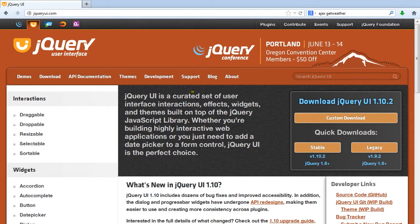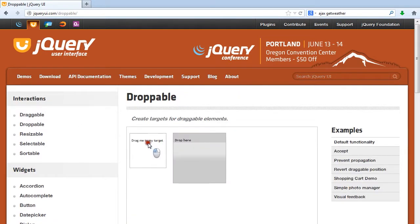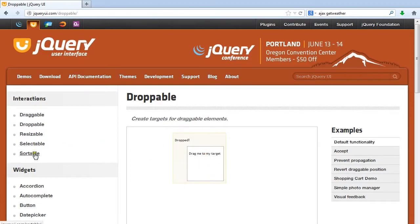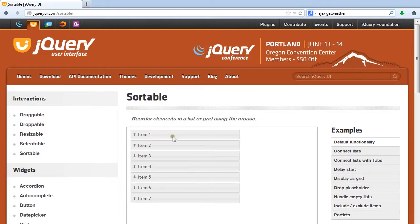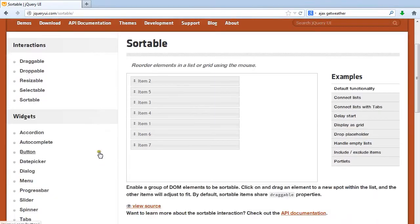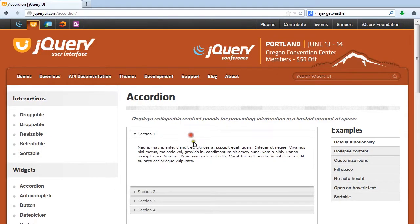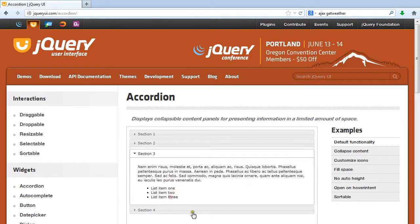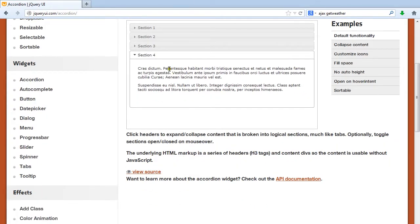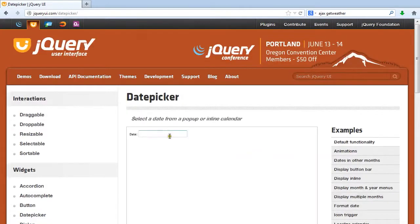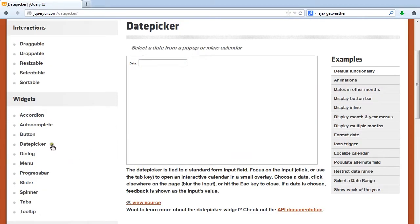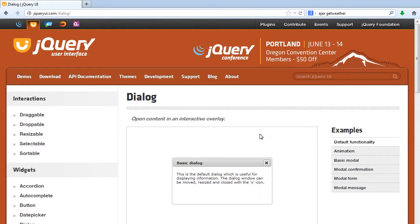There are a lot of different options here. There are interactions like dragging and dropping, sortable lists where you can move things around, and things like accordions, which are pretty popular functionality you might see on a lot of websites. There's also a date picker. We're going to be looking specifically at the dialog box today.